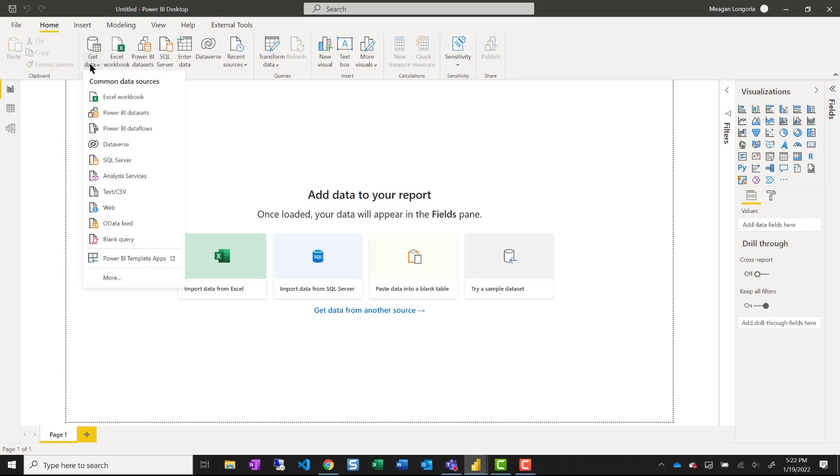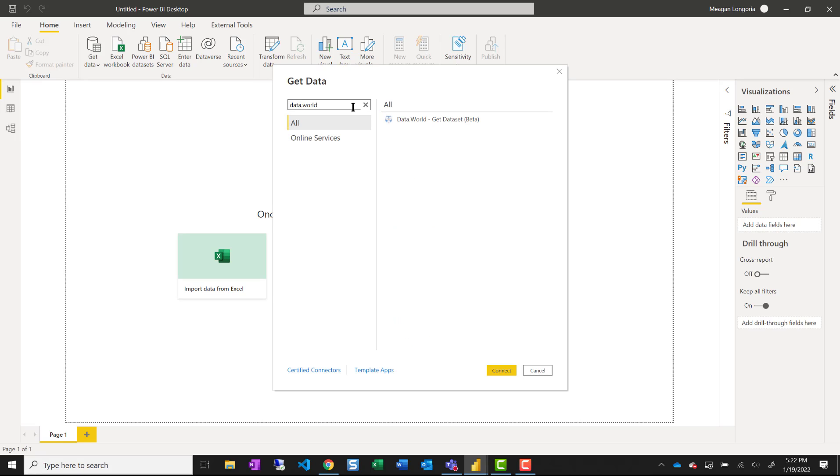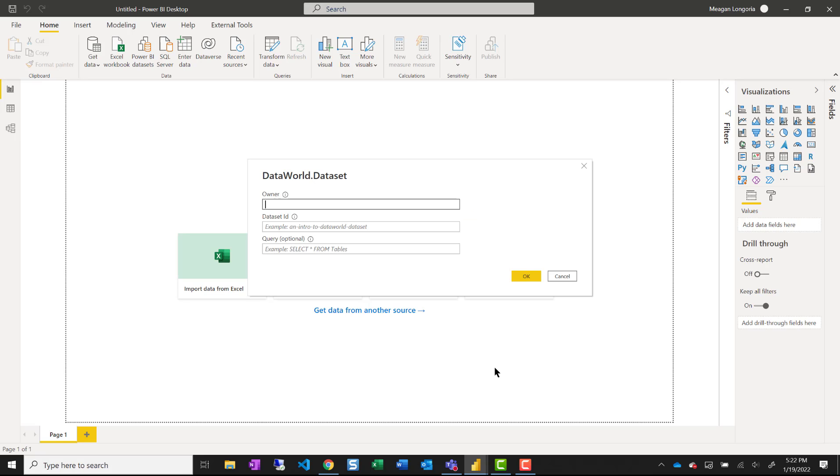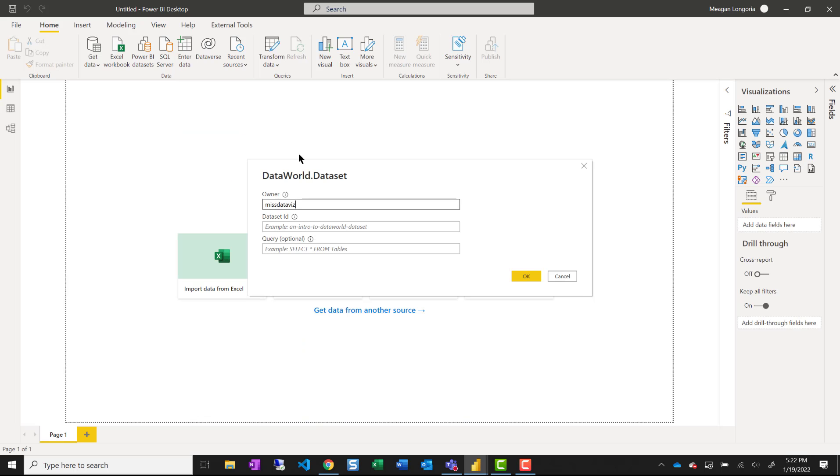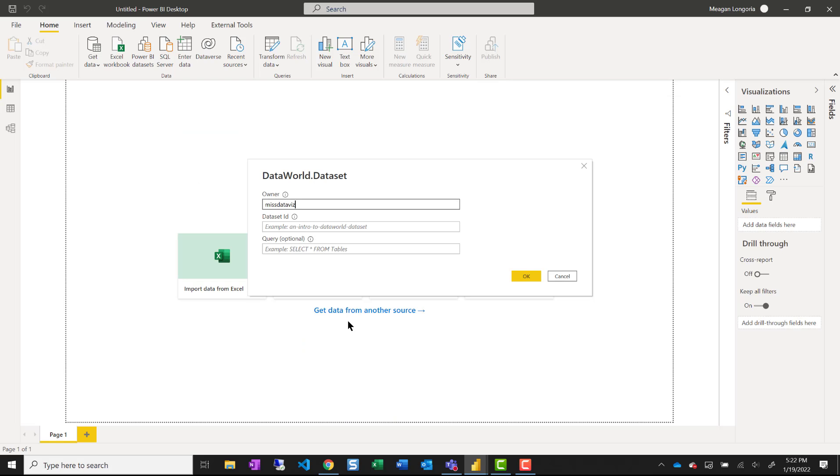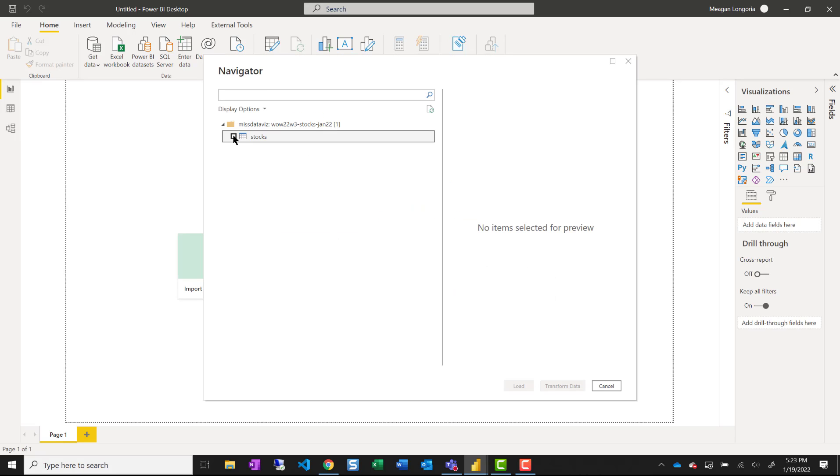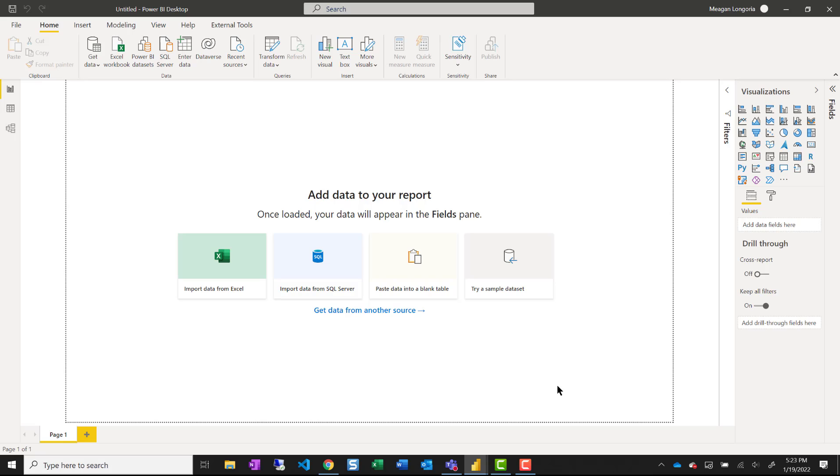So I can get data, use the data.world connector, that's the owner and the data set ID, and choose the stocks table.